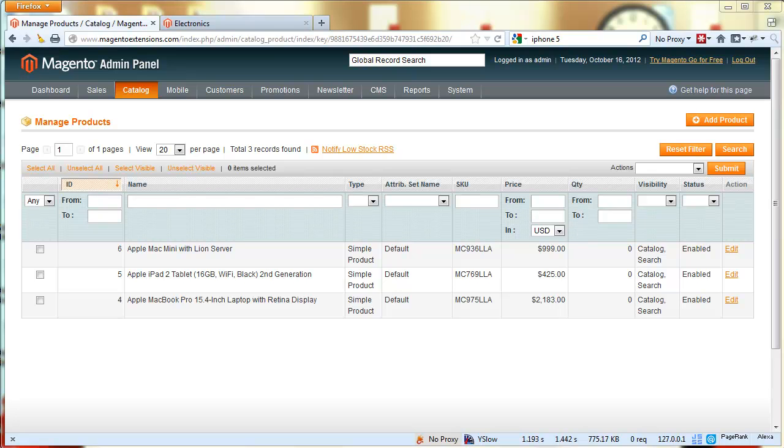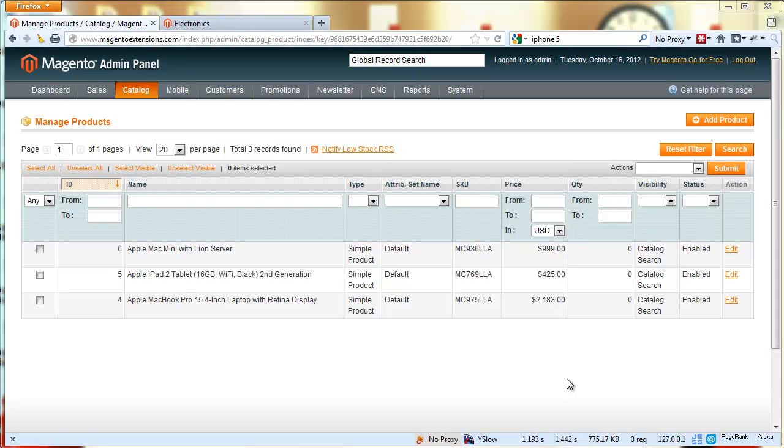Hello everyone, in this video I'm going to show you how to use the new and improved bulk image uploader extension for Magento. This new version has SEO features.